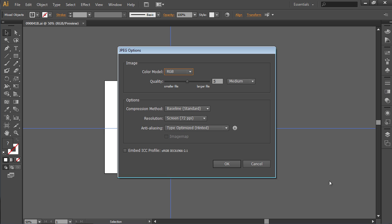In the following window, set the JPEG options and press OK.